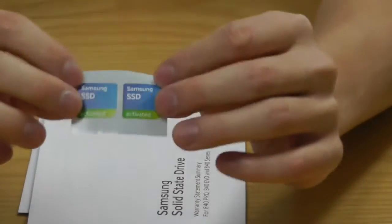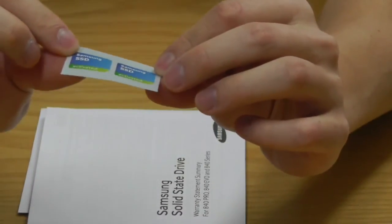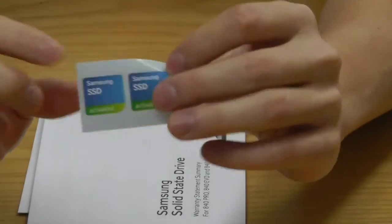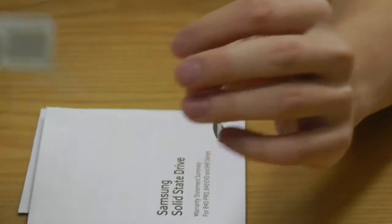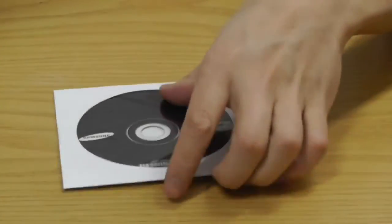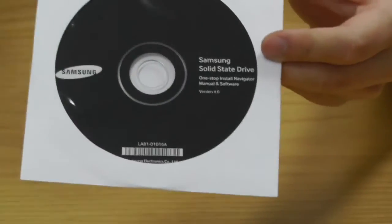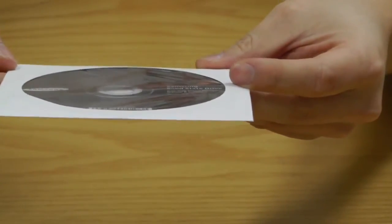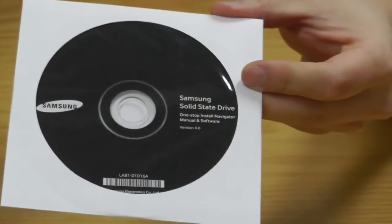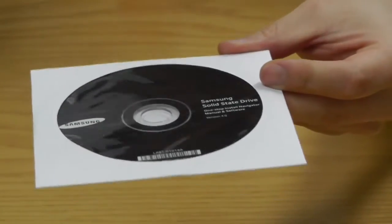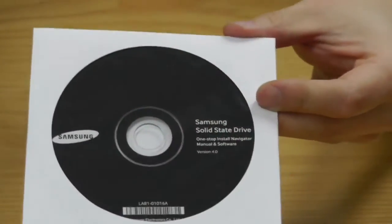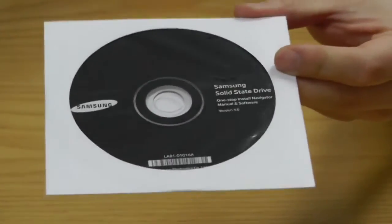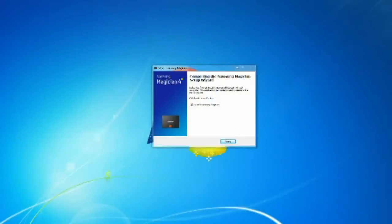You will also get two stickers here from Samsung which you can stick on your laptop or your case. Now this is the software that I am going to show you in the next few minutes. It's fairly easy to use, very intuitive so everyone can use it without having a lot of knowledge in terms of partitioning and so on.